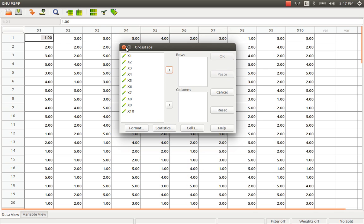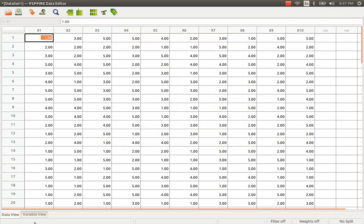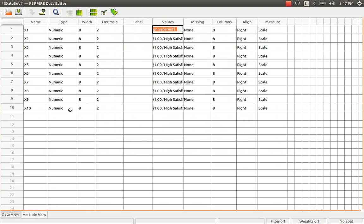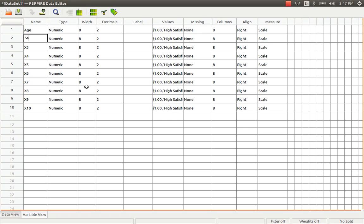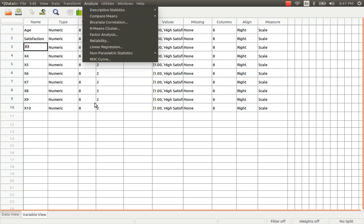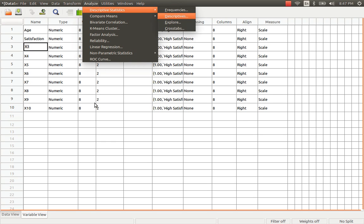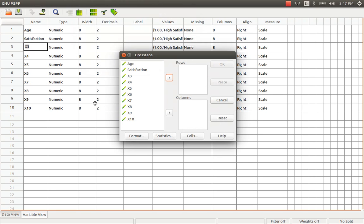In this case I am just going to do a small task before performing the cross-tabulation. I am going to change the variable names so that it is easy to understand the analysis output. I call my first variable age and the second variable satisfaction so that now it is very simple for me to explain. Go to analyze, descriptive statistics, and cross-tabs.